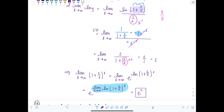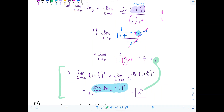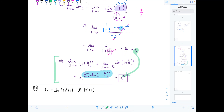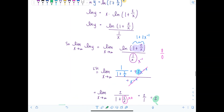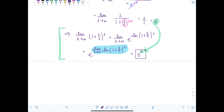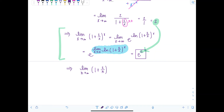If your teacher is okay with it, you can bypass the detailed step: once you get the limit after taking the natural log, just know the final answer is e raised to whatever you got, to undo the natural log. So to summarize: the limit as n approaches infinity of one plus two over n to the n equals e squared. That's a finite number, therefore the sequence converges.